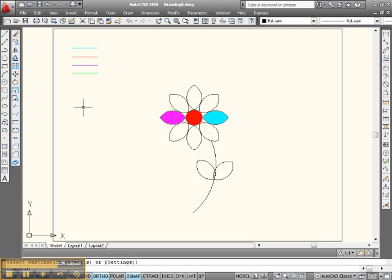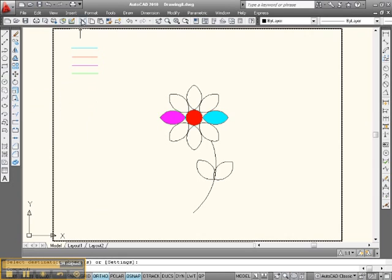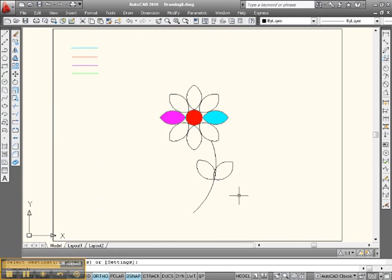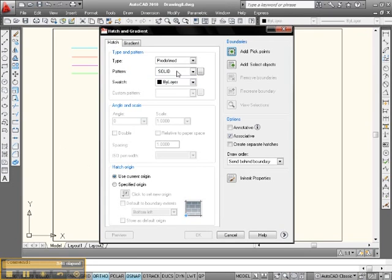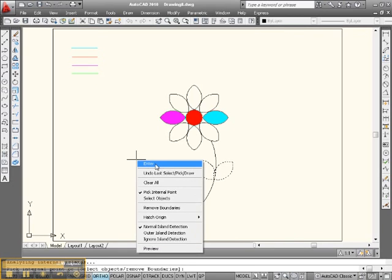There it is, so far so good. We got all of those. All right, let's do one more. Let's do the leaves. So we will go match properties. Actually, we should, okay, let's do this. Let's go into hatch command, pick, go into here, here, right click, enter.